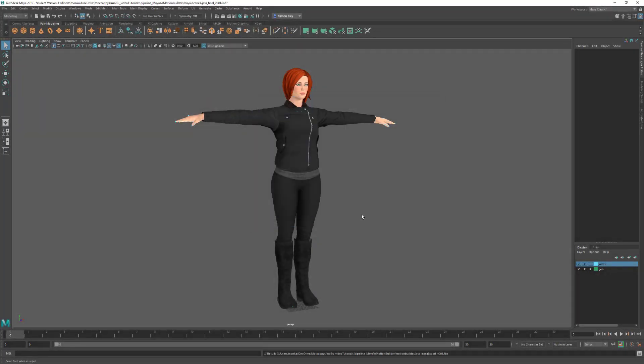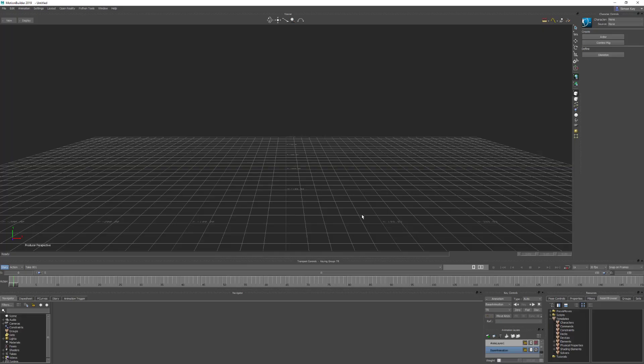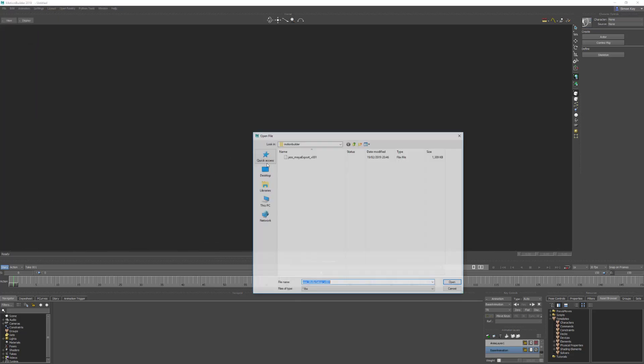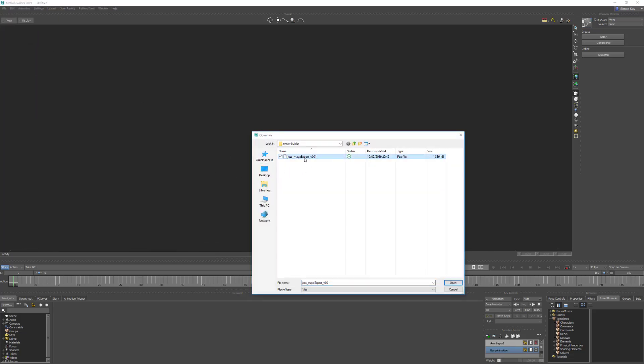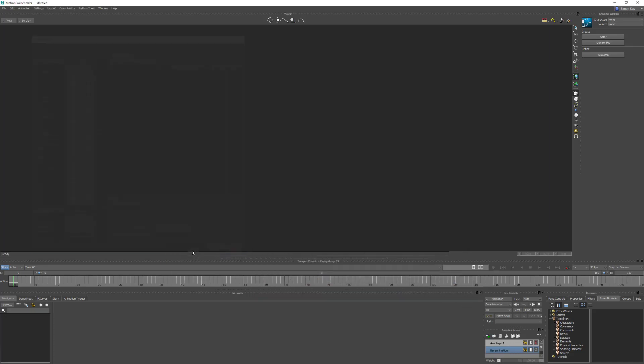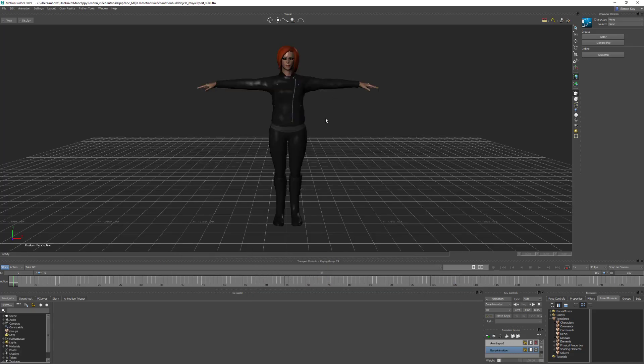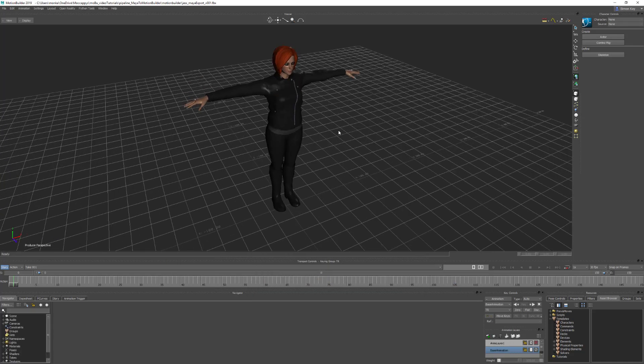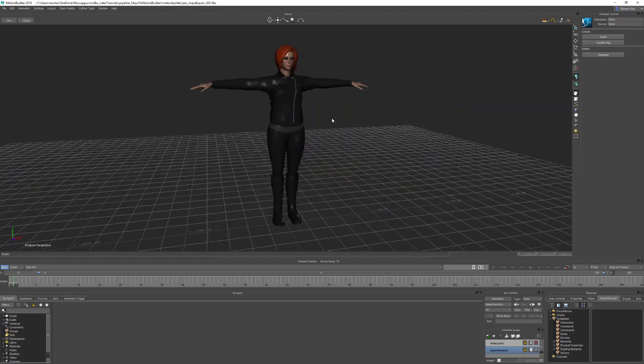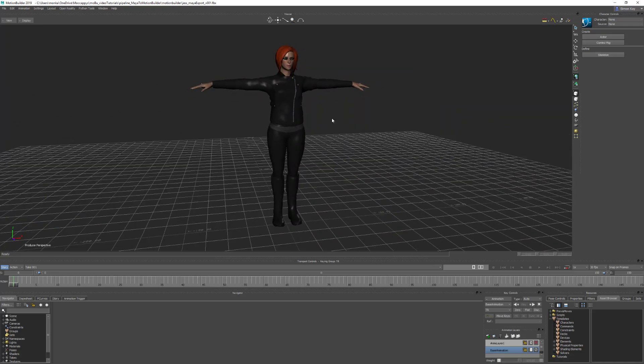So then we can close that and switch over to MotionBuilder and then File, Open, open the file that we've just exported, and then we have a character ready to start using in MotionBuilder.